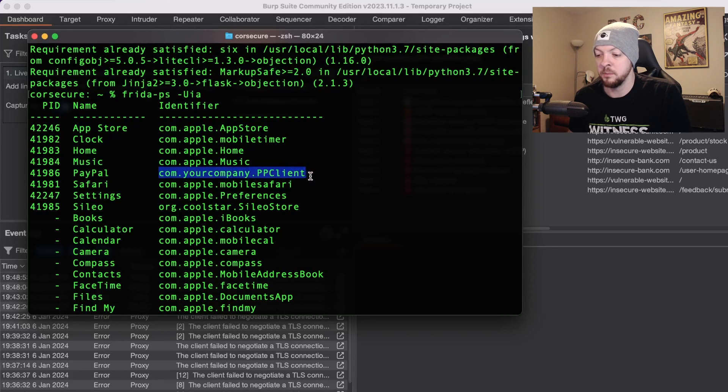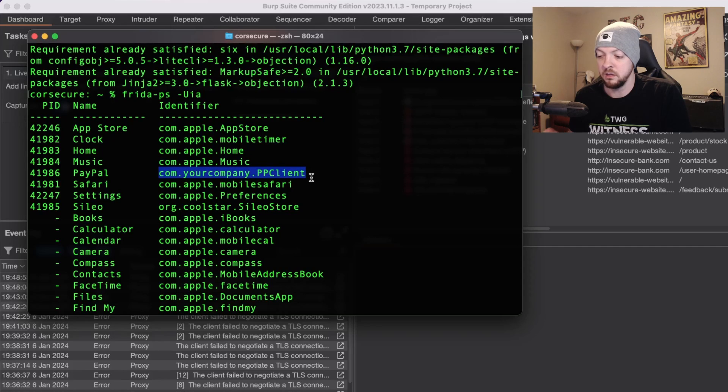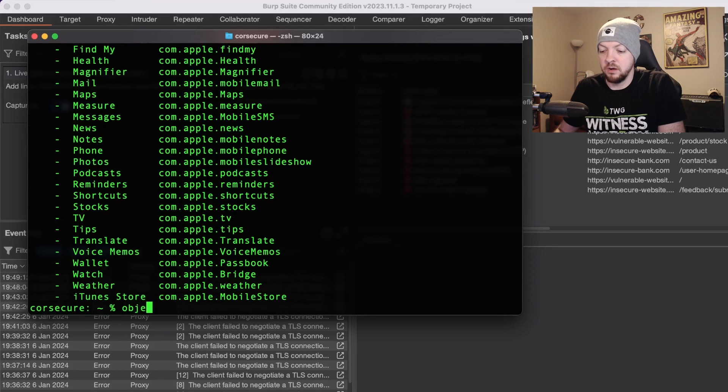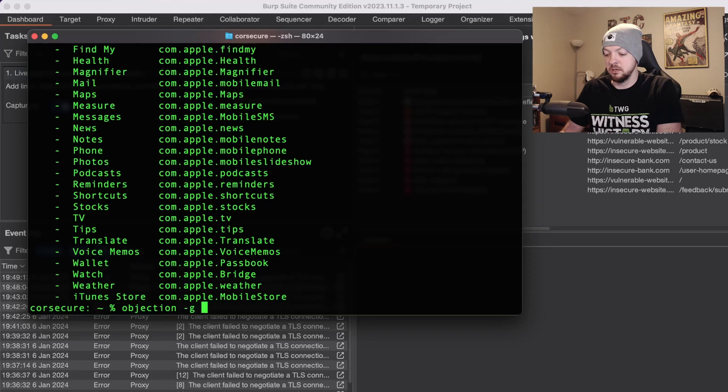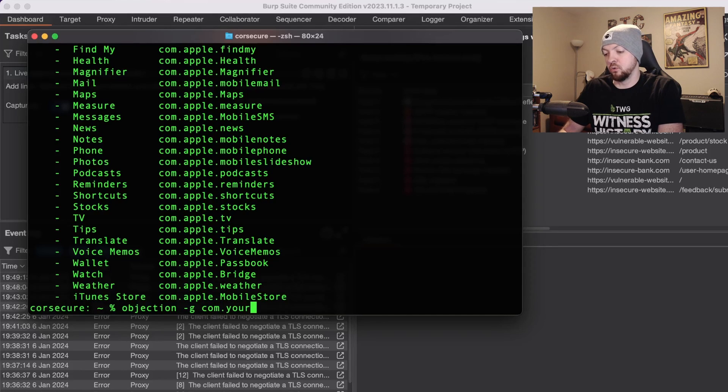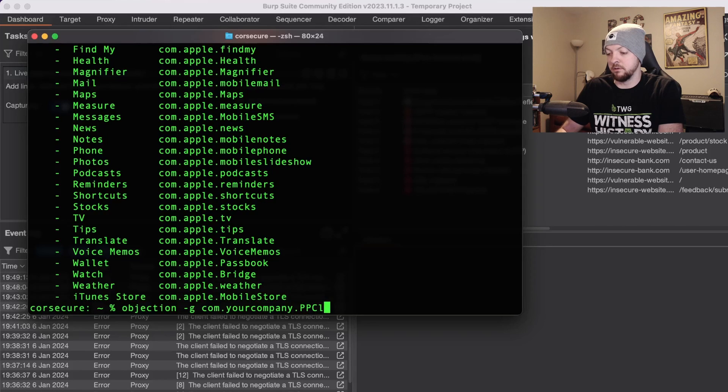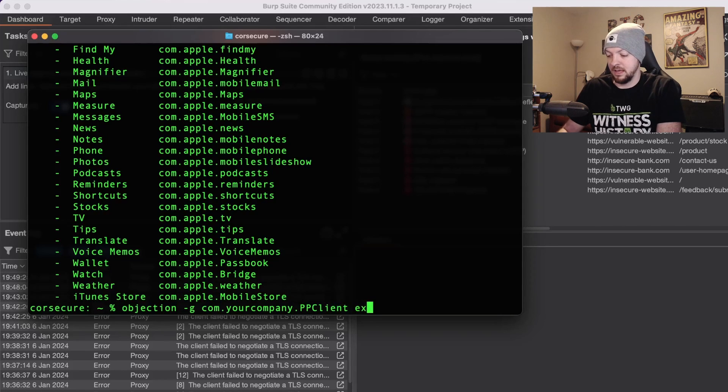So now I'm going to run objection -g com.yourcompany.PPCClient explore.